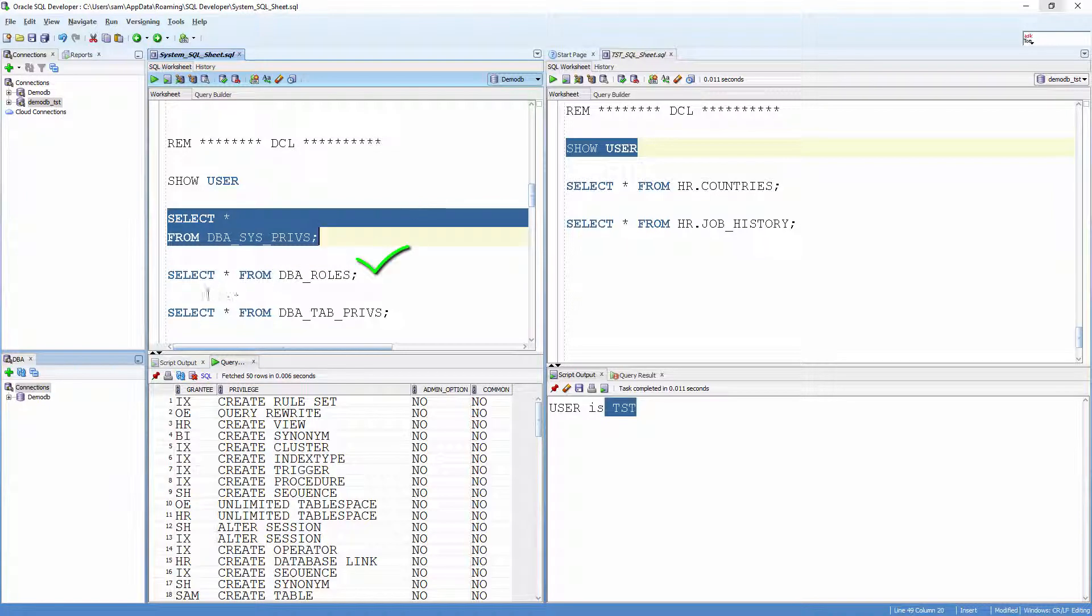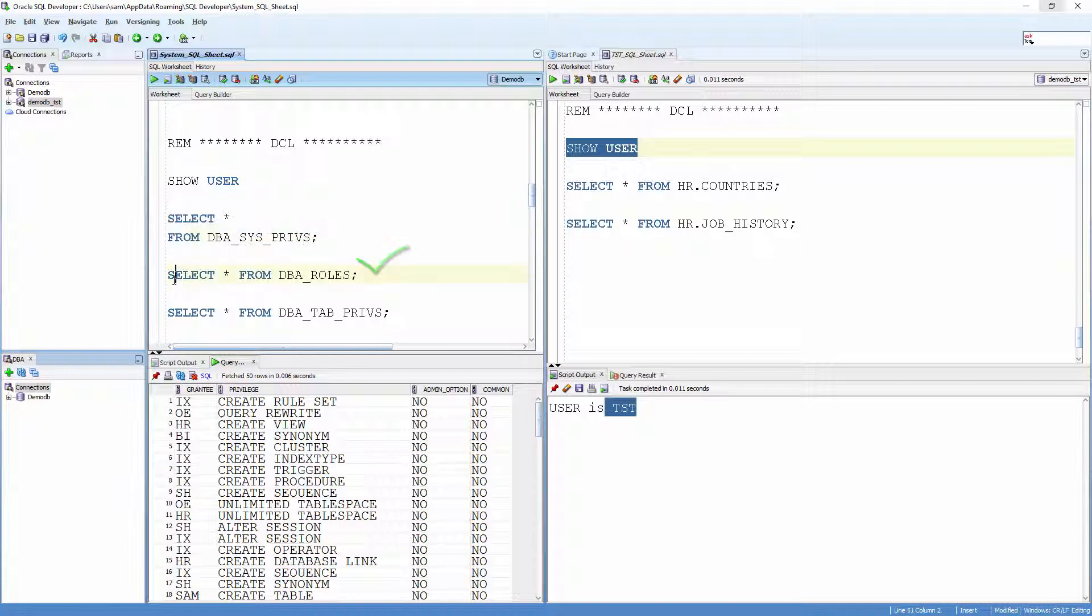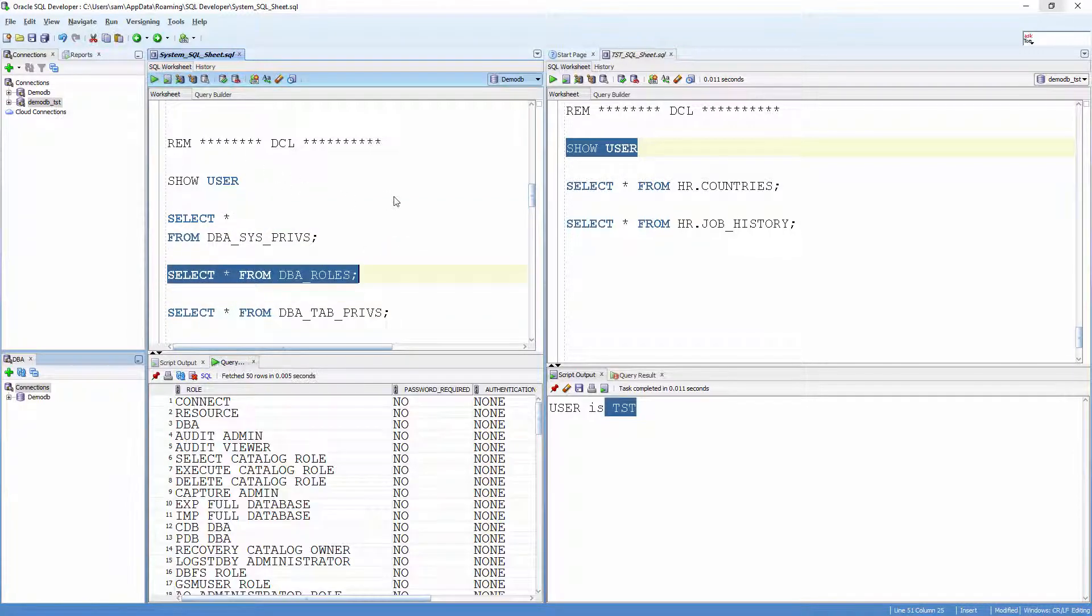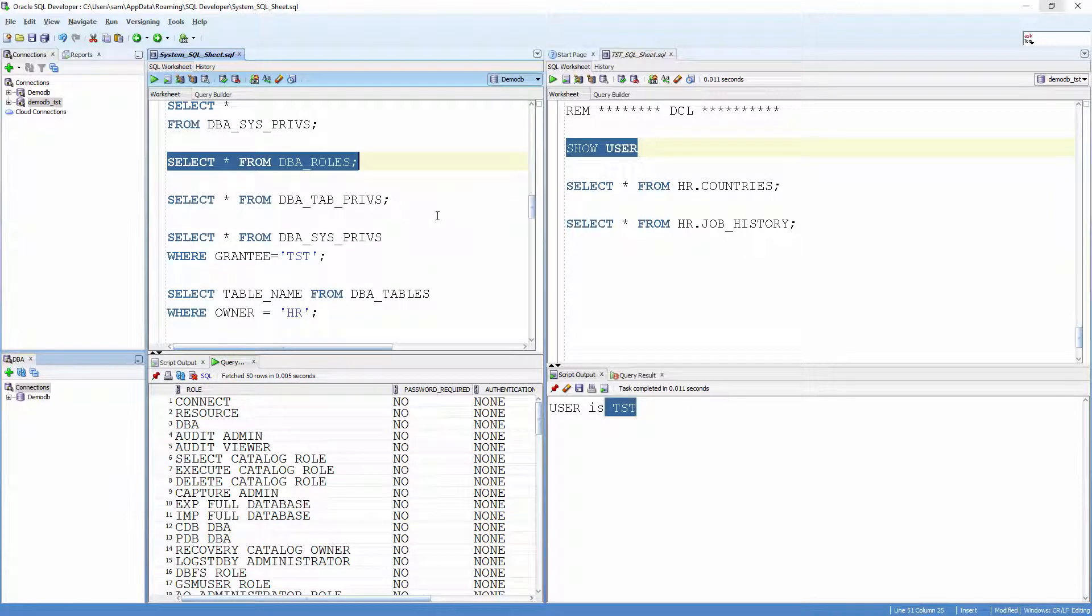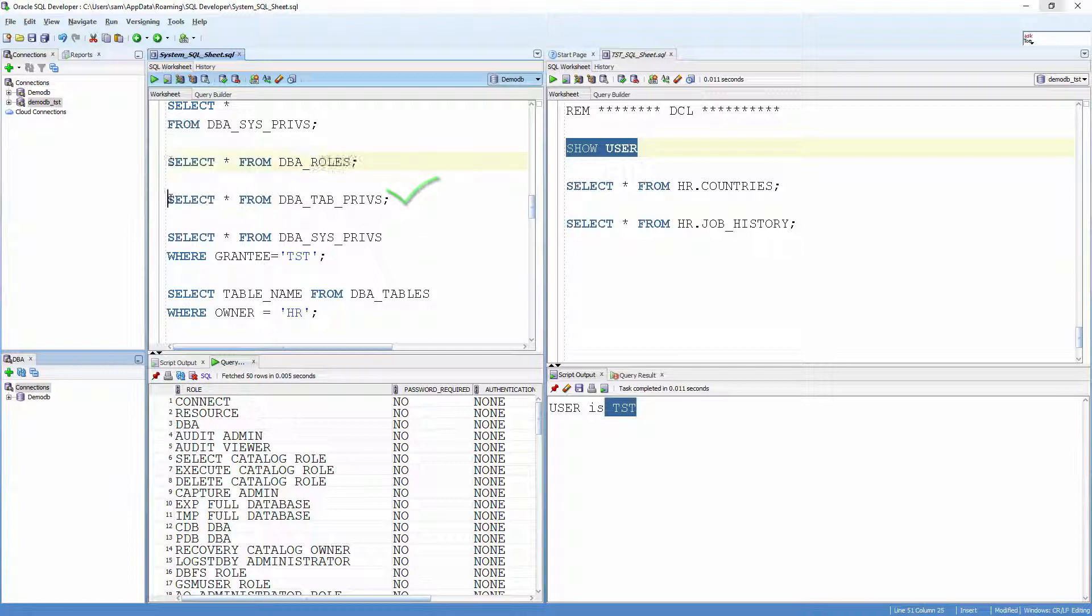Run SELECT * from DBA_Roles to see all the roles that are present in the system. Run SELECT * from DBA_tab_privs to see all the object privileges.